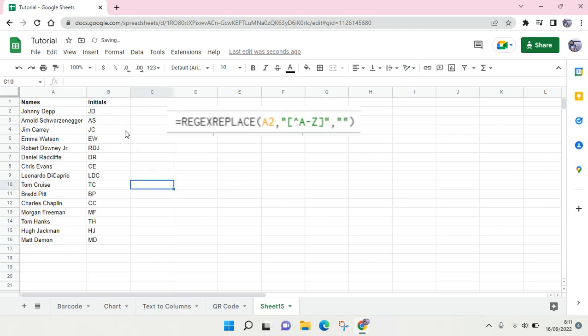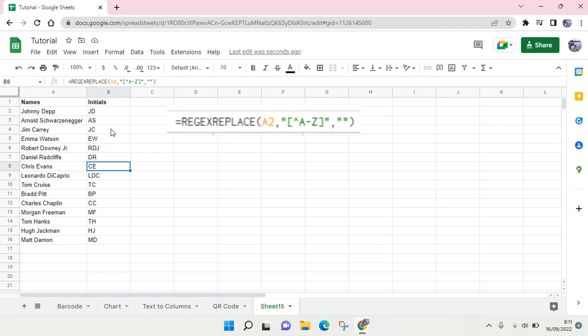And then after that, the initials from the rest of the data will be filled in here. So that's very easy and I hope this video will be helpful to you guys.